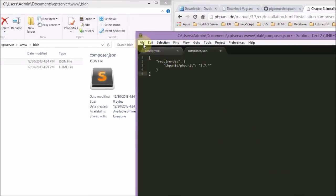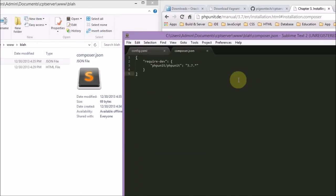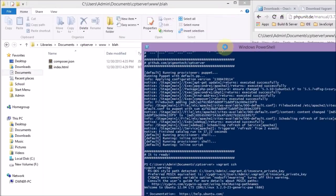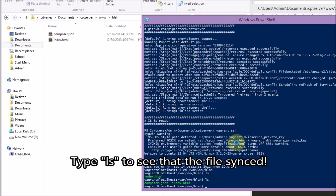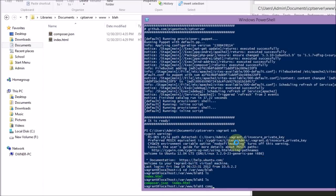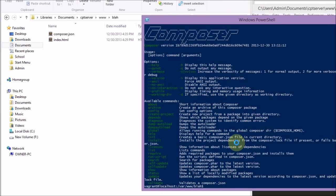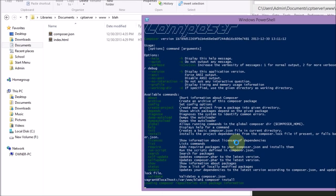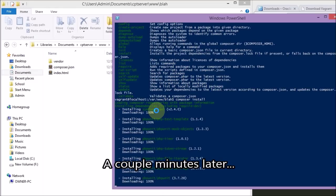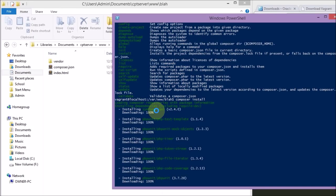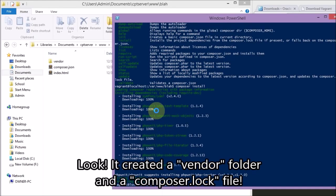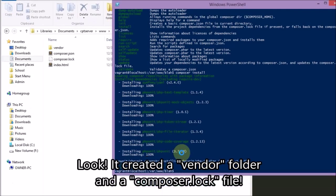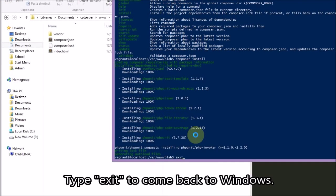Here I'm installing PHPUnit with Composer. What it does is it downloads it for you and creates an autoloader, and then you would include that into your project. This is a tool you'll use if you want libraries such as a framework like Symfony or Laravel. It downloaded PHPUnit into a vendor folder, and it would download any other libraries to that vendor folder too.